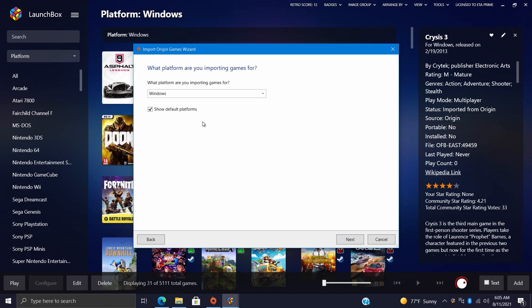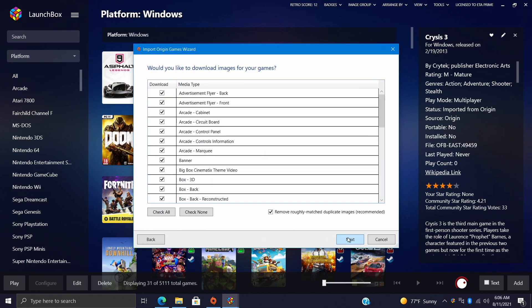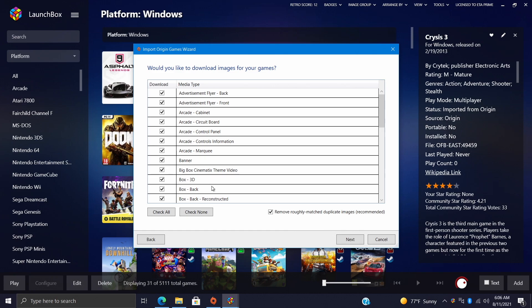Go ahead and read through everything from the main page, we'll just choose Next. We want to import these as Windows games because after all they are PC games. Next: would you like to download metadata for your games? Of course we would, so I'm gonna leave the first option checked. This is gonna search for game information in the local metadata database. For Origin games I usually always prioritize Origin metadata, and if it doesn't find it there it'll try to find it in our local database. When we're importing anything in LaunchBox and BigBox, we always have the option to deselect any images we don't want to download, but I usually leave everything checked here.